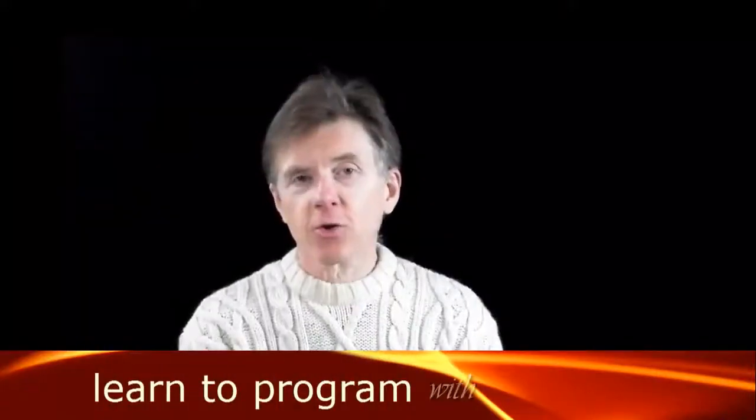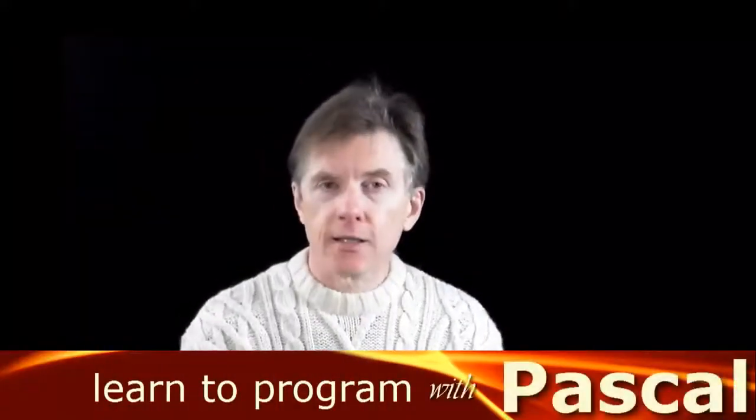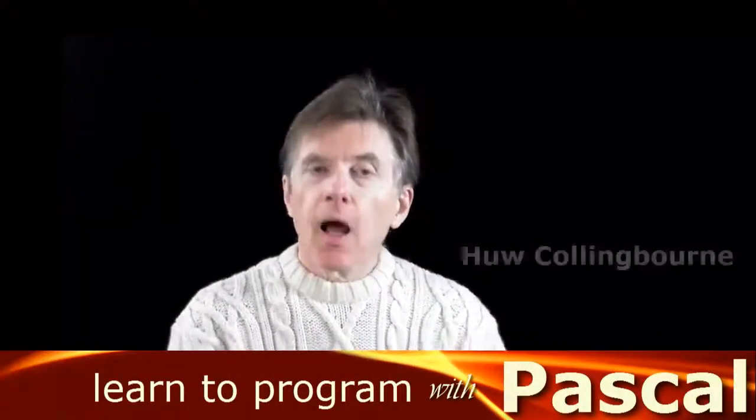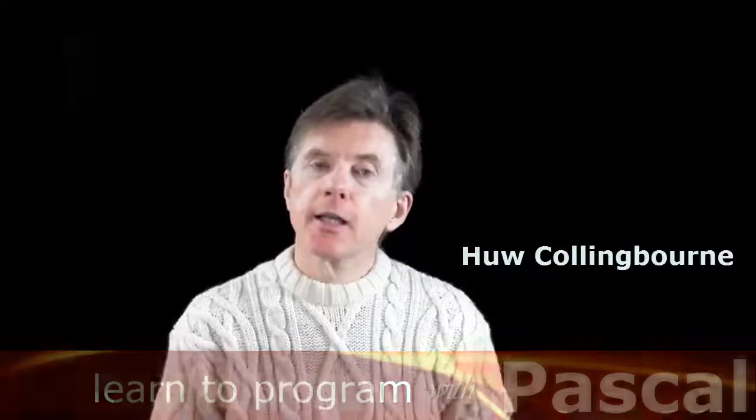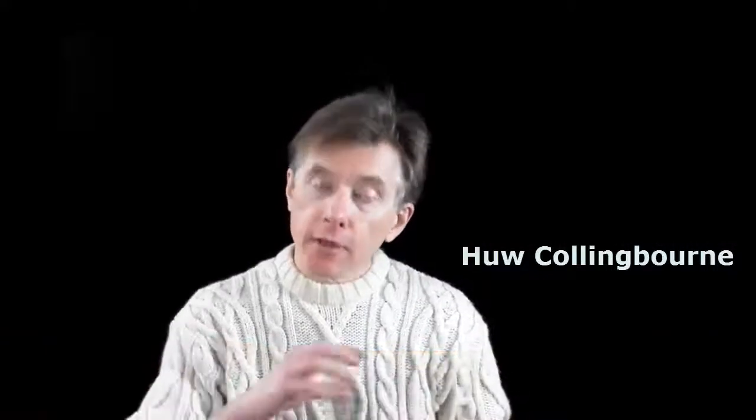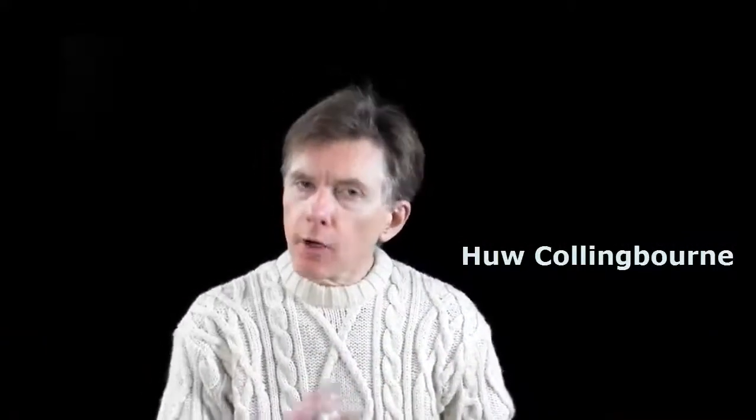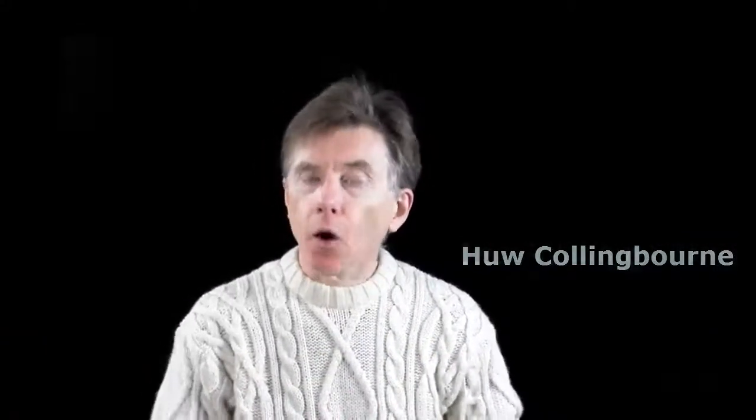Welcome to this course on programming Pascal. I'm Hugh Collingbourne and I'm going to be taking you from the very fundamentals of programming Pascal right up to the quite complex details of dealing with object orientation.